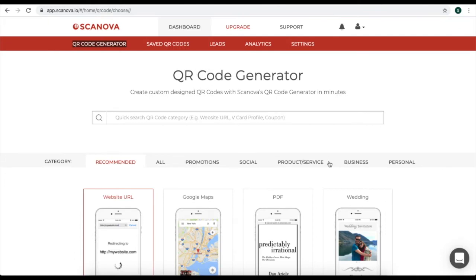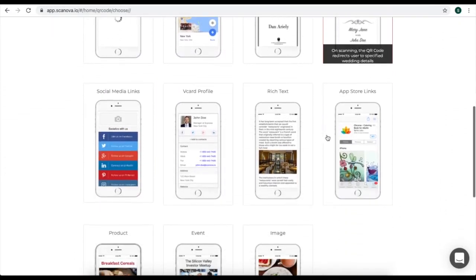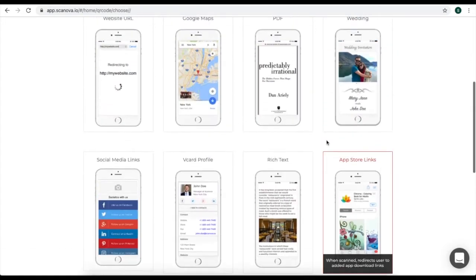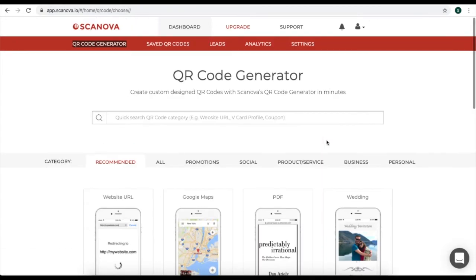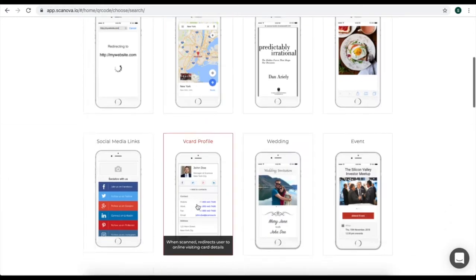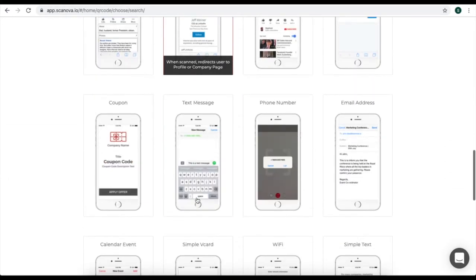Now, you'll be landed on a page where you'll see a lot of QR code categories. Select the category of calendar QR code. For this, go to all QR codes and from here, click on the category of calendar QR code.